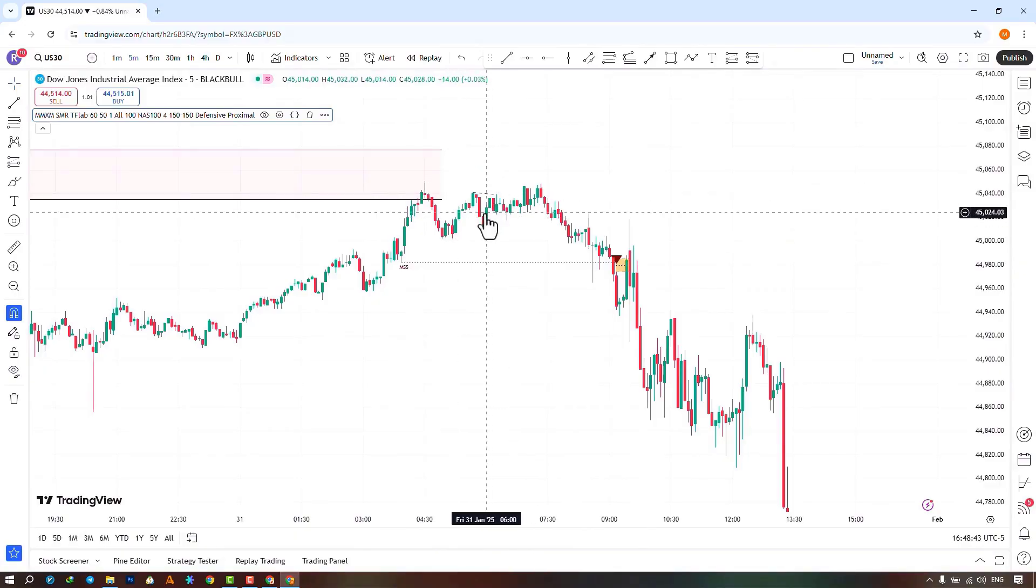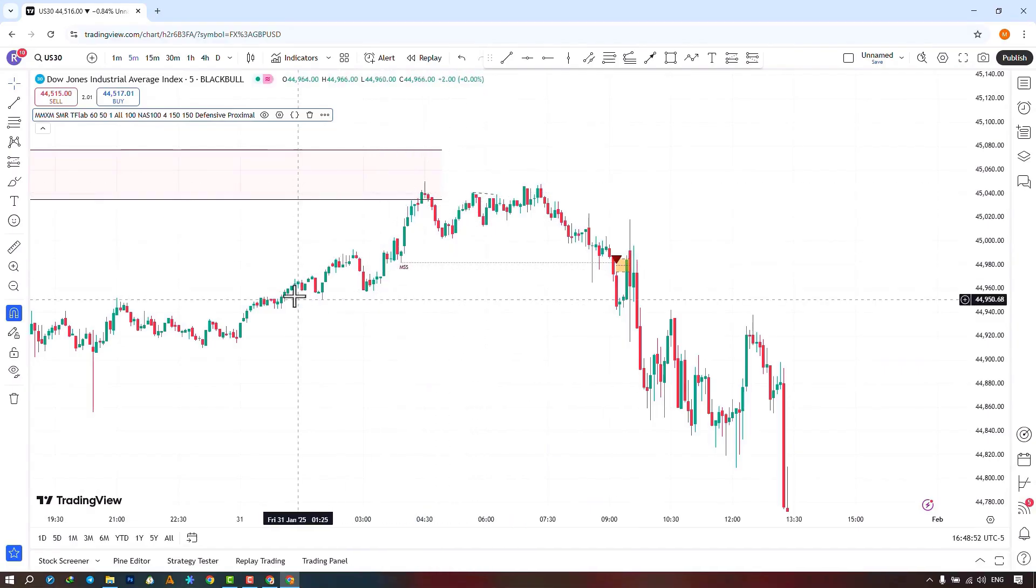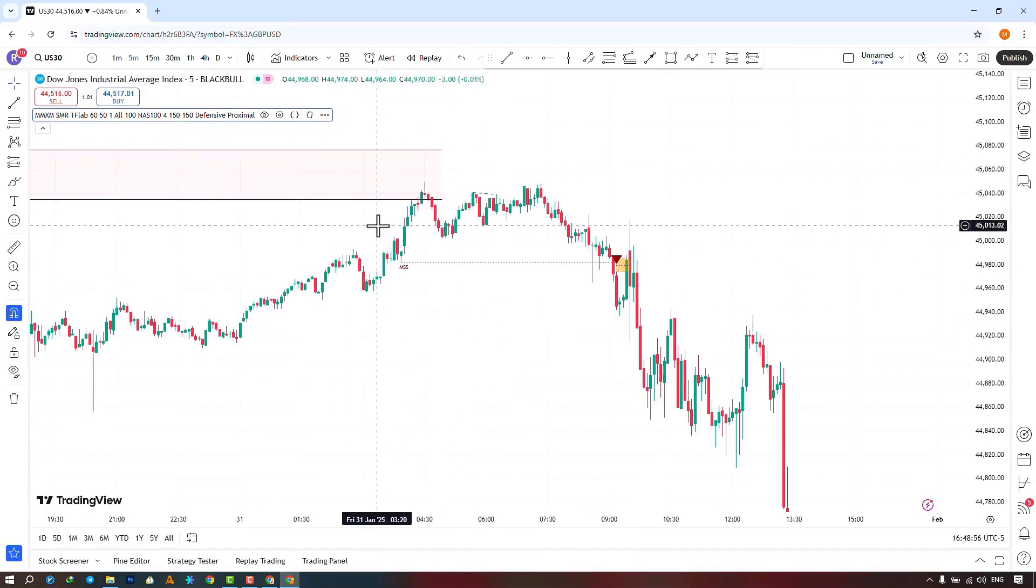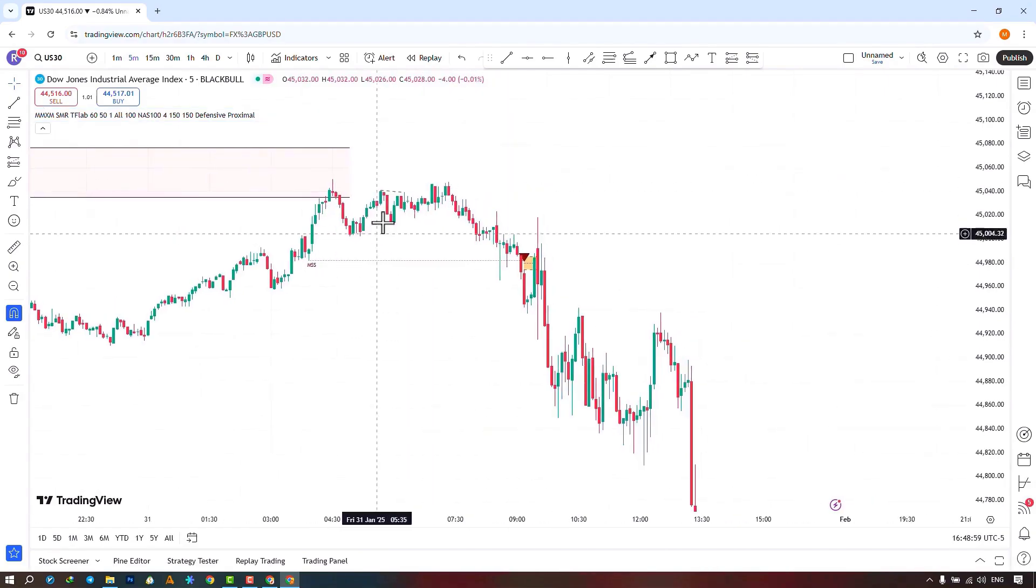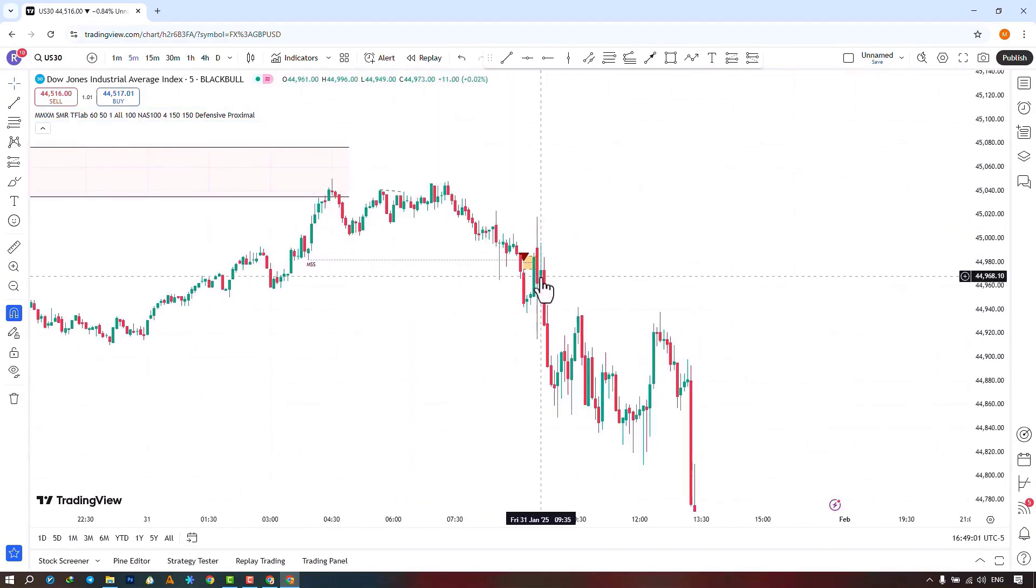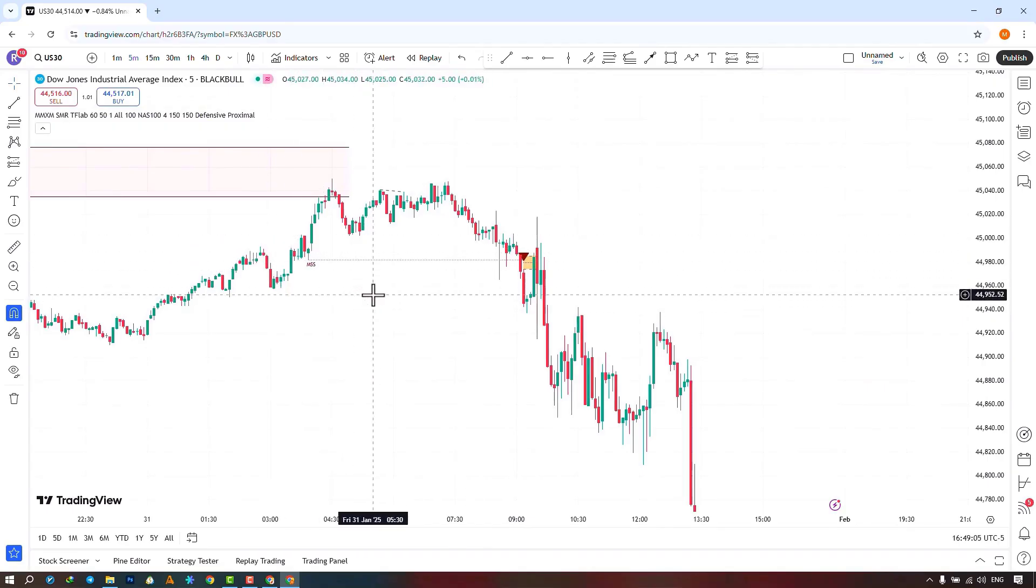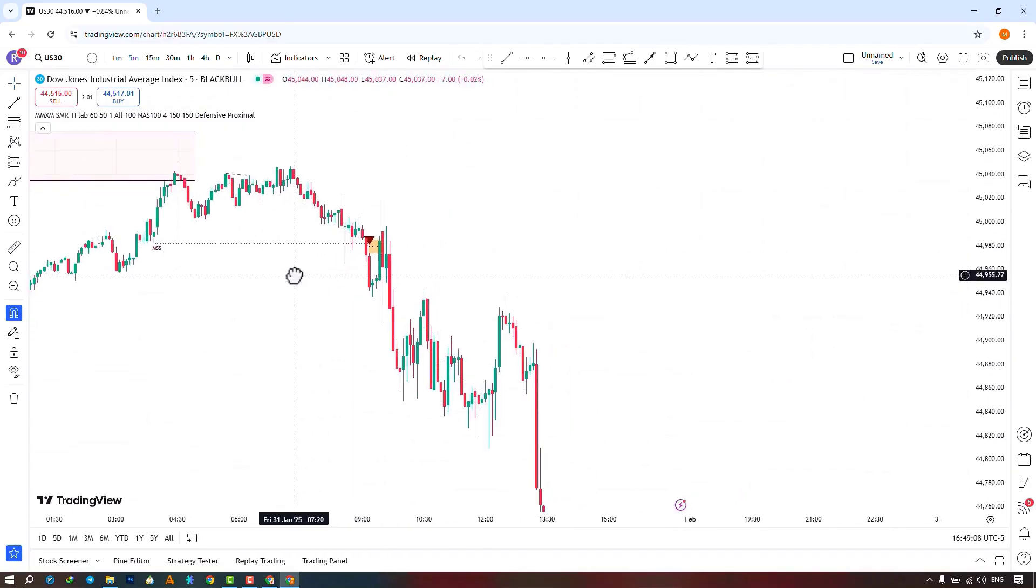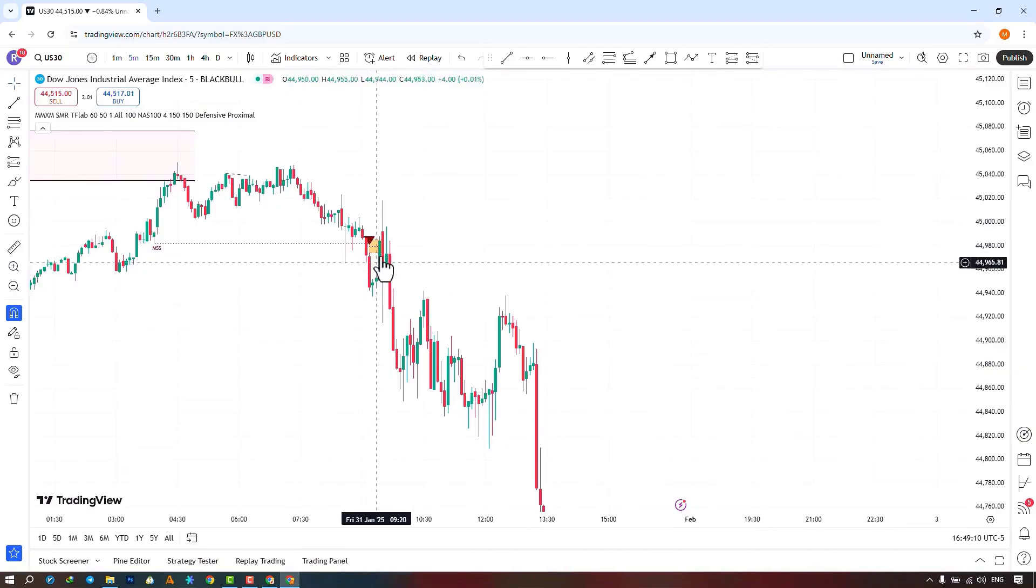Here, an SMT divergence between the Dow Jones and NASDAQ indices has been identified, where an SMT formed as the price moved upwards and reached the higher timeframe RPD. After that, the price moved downwards by forming an MSS or market shift structure for us.